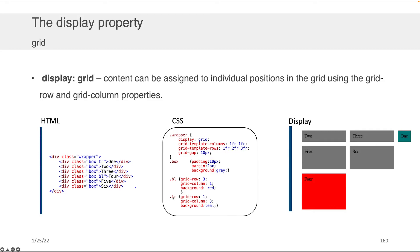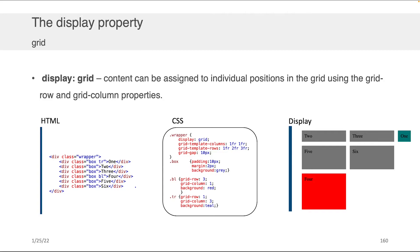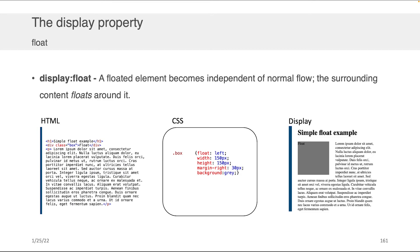I can do the same for the top-right one as well—.tr—by telling the grid row to be one, grid column to be three, and setting the background to teal. I think that display grid is the fastest, easiest, most straightforward way to get content that's beautifully laid out on your web page without having to do a lot of crazy CSS work to get started.